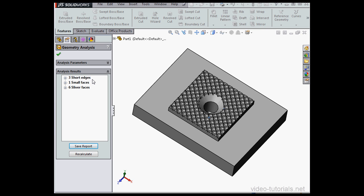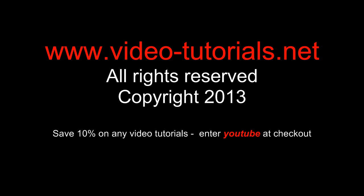This concludes our video about the Geometry Analysis tool. In my next video, I'll give you a quick overview of the Utilities Report Manager. Thank you.